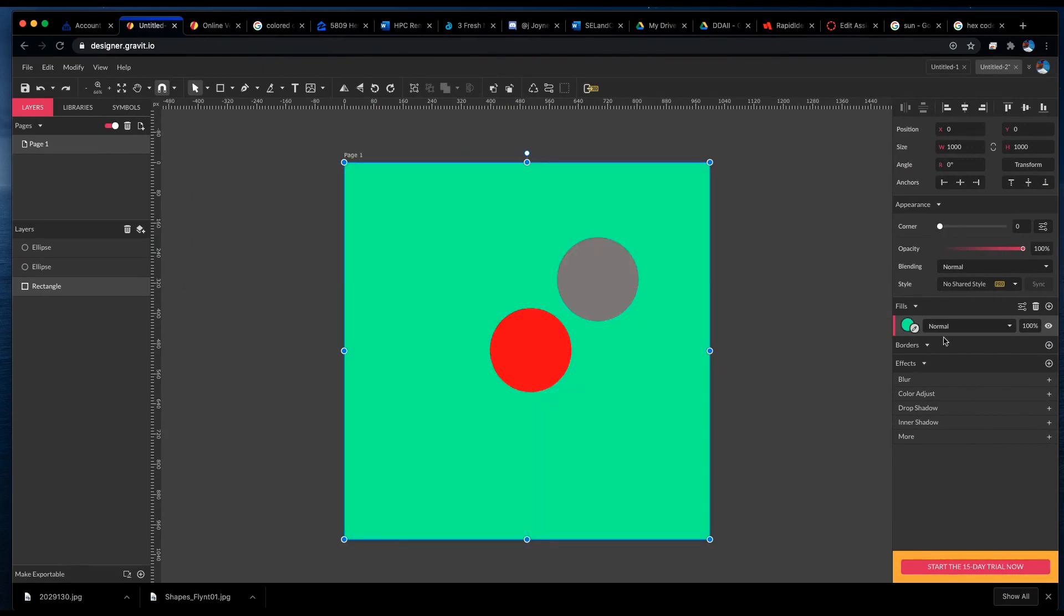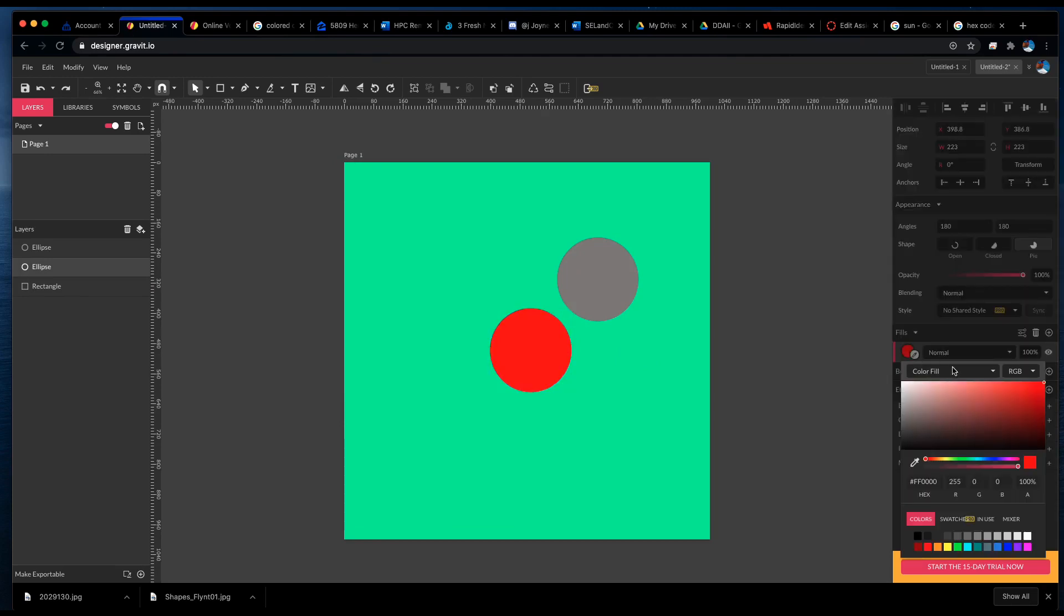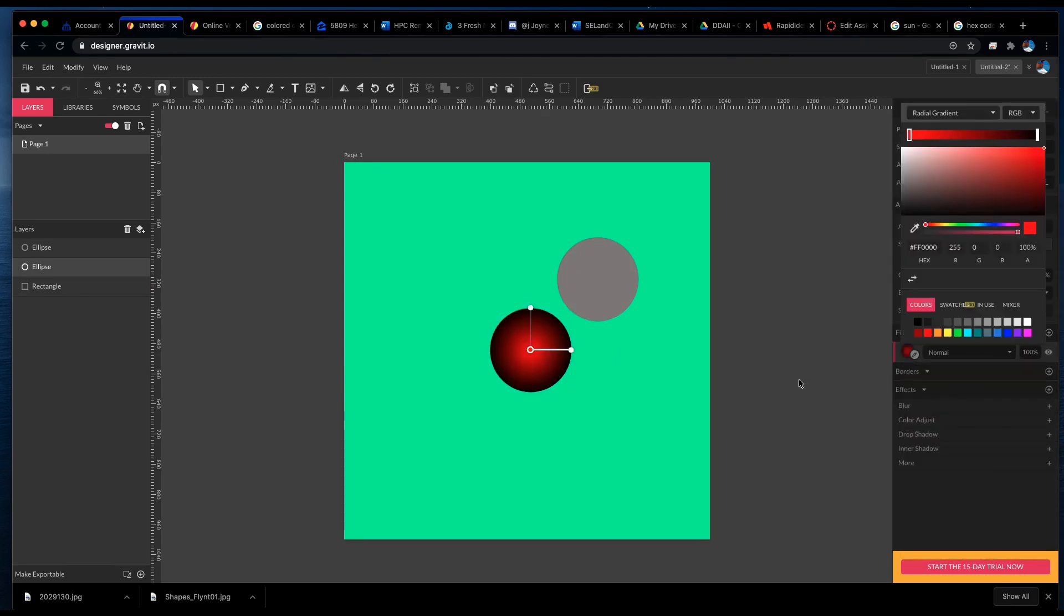So let's experiment with gradients for a minute. I'm going to select this red sphere. I'm going to open up the color picker, and I'm going to fill it with a radial gradient. Now the radial gradient will allow us to make this color look more three-dimensional.